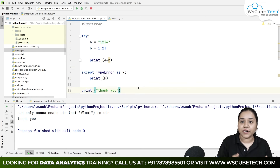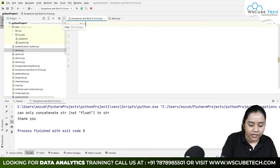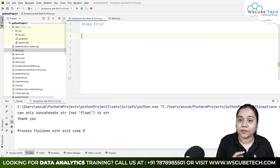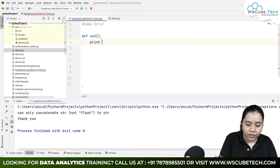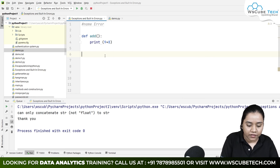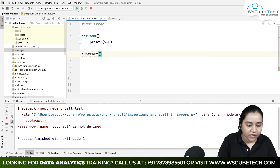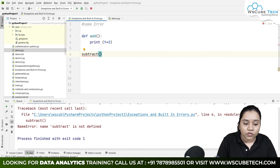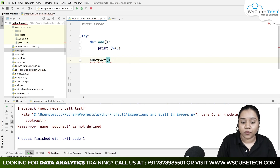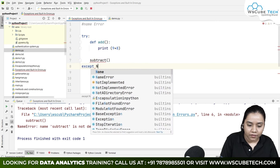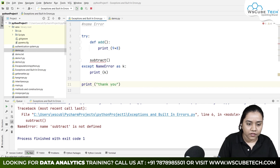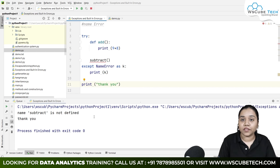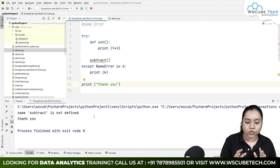Moving ahead, let's talk about name error — what it is and how to handle it. If I write 'def addition' with print 9 plus 8 inside, and call it with 'subtract()', running it generates a name error: 'name is not defined'. To handle it, write it inside a try block, and in the except write 'NameError as k' and print k. Running it outputs 'name subtract is not defined' and our 'thank you' still executes. This is our name error.